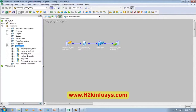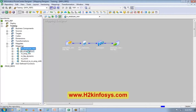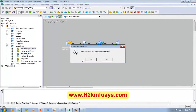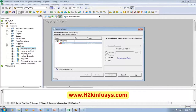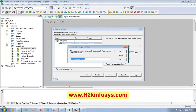So how to copy a mapping? This is my mapping. What I'm going to do is drag and drop. When you see the plus sign, leave it — it will ask you, do you want to copy? I'll say yes and I want to rename the new mapping as M_employee_filter.